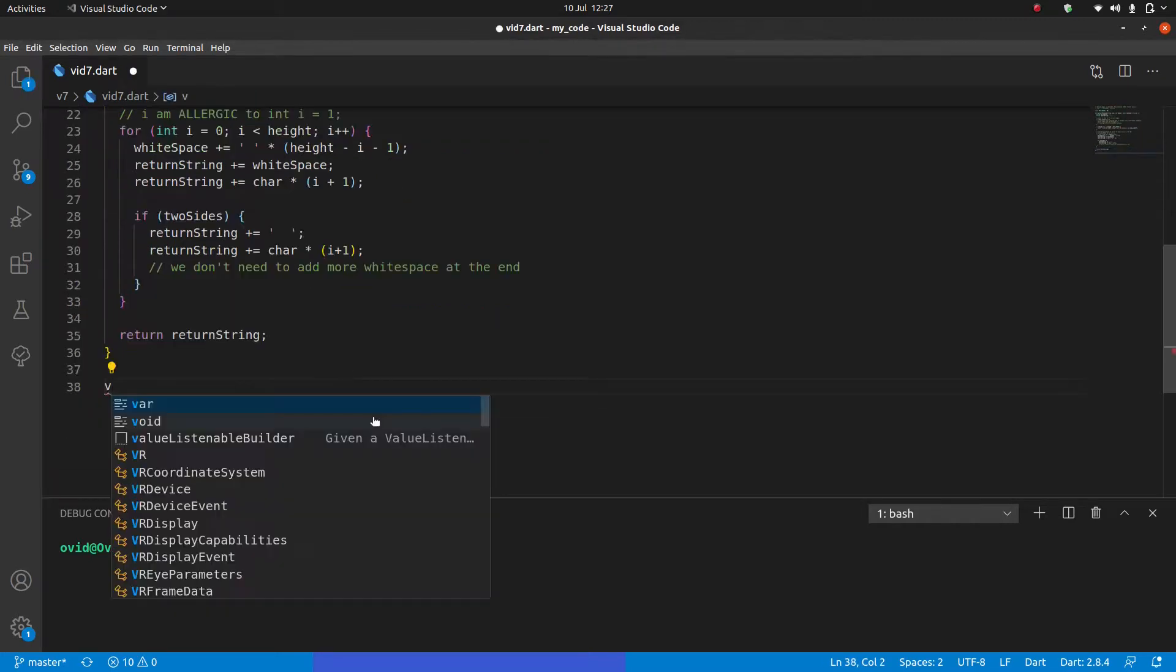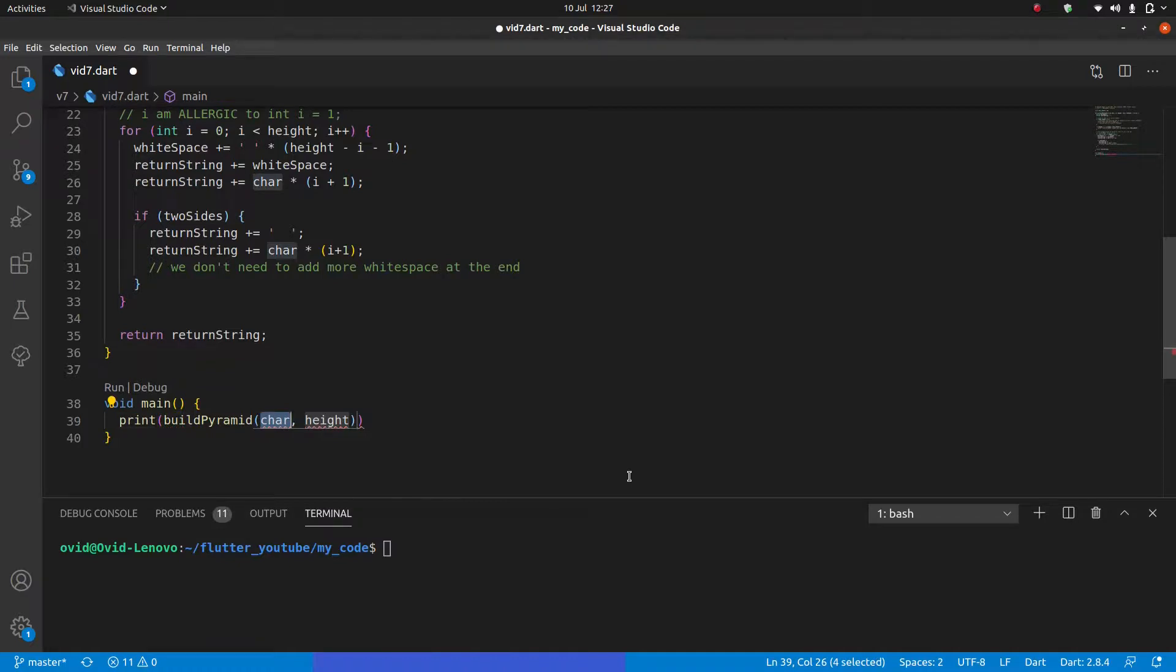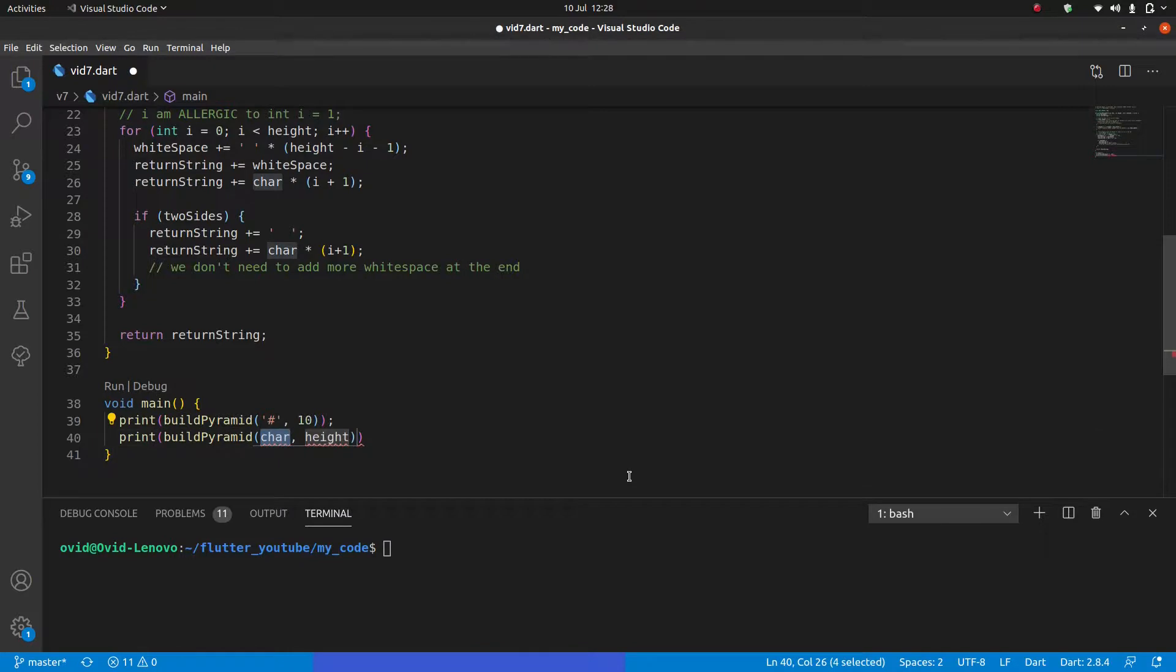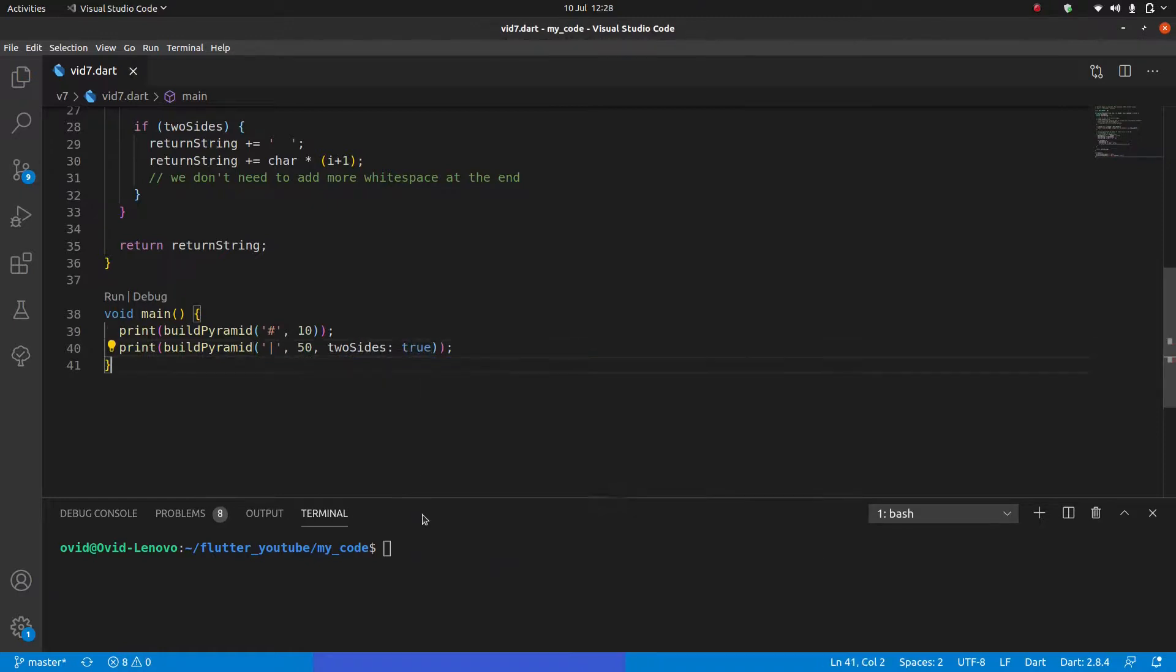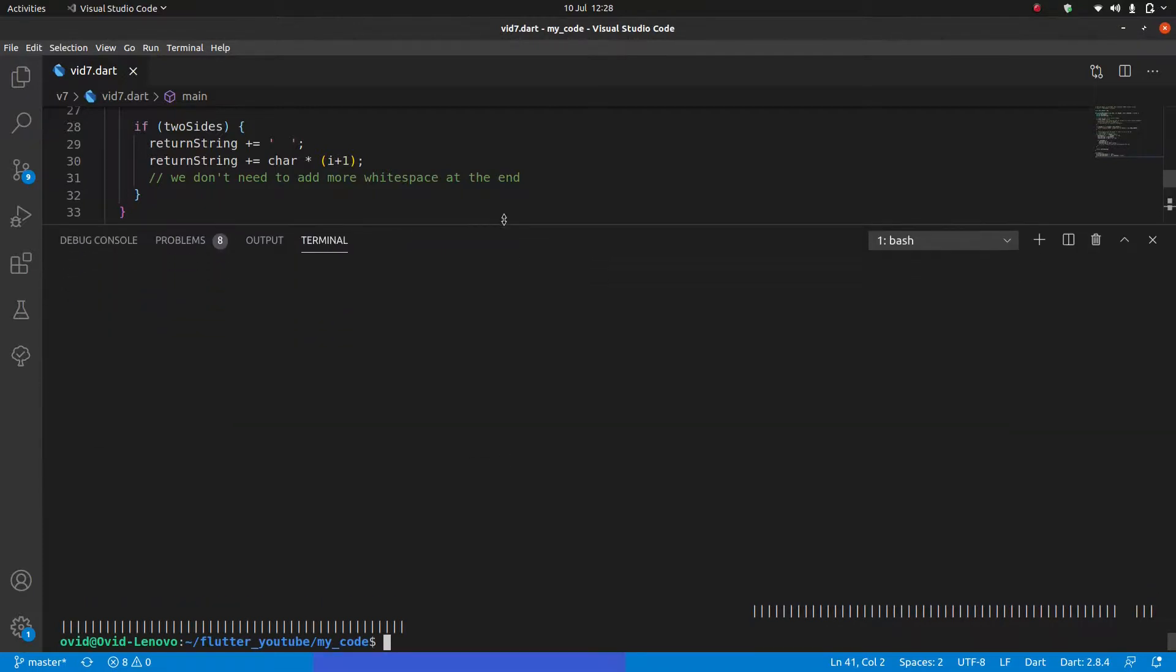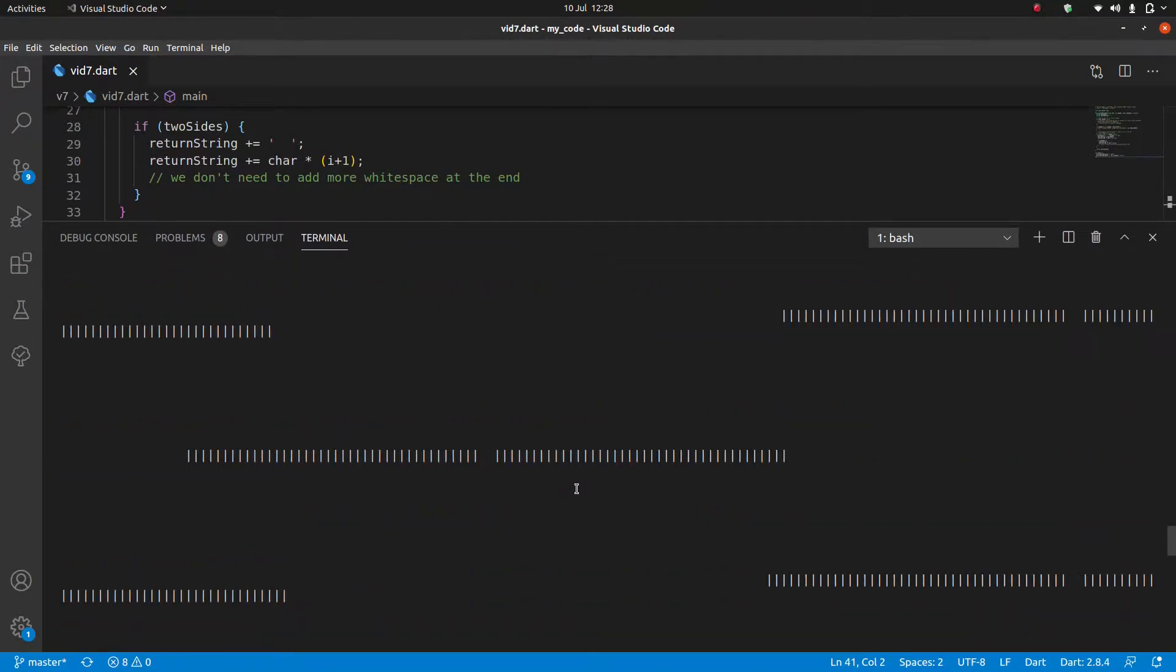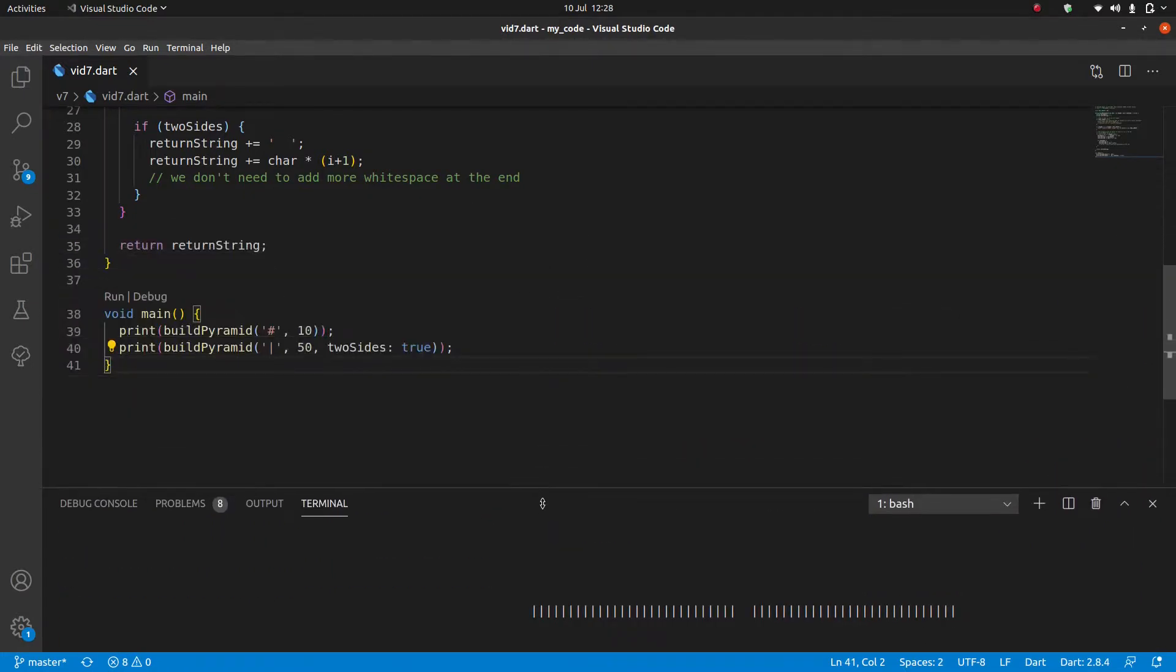So let's quickly test our program with void main. And we can print build pyramid, we're going to do a hash. And the heights could be 10. And we'll also do the same thing with a height of 50. Quite long. Let's see if this works. And we're also going to say two sides is true. And then we're just going to run it. Oh, we messed up. We forgot something, didn't we?